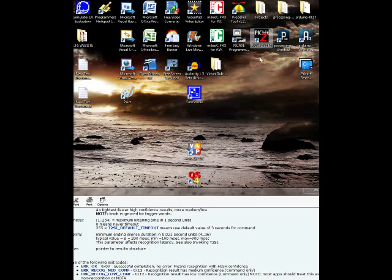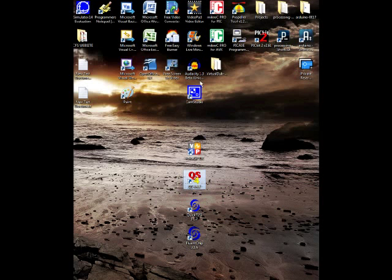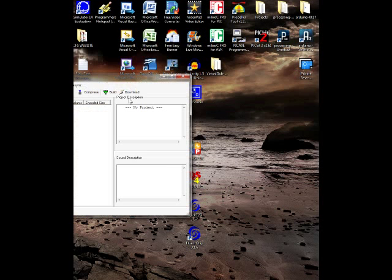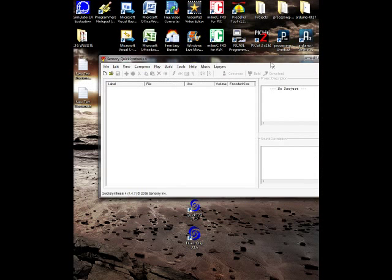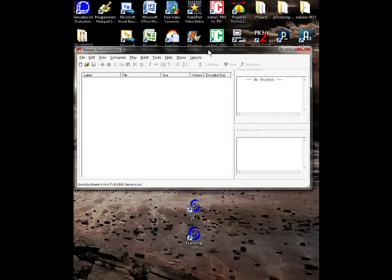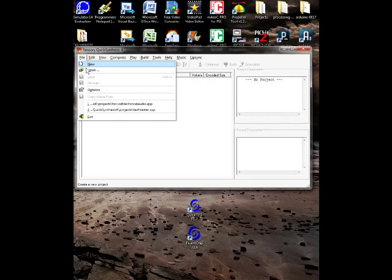So then what you want to do is go down to your icon for the Quick Synthesis that comes with the Voice GP and run as administrator. This is important to do if you have a Vista or Windows 7 machine since it won't work if you don't run as administrator. Go to File, New Project, or I already got one made up. Also make a folder dedicated just for this.